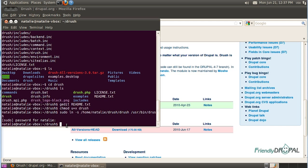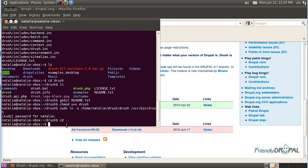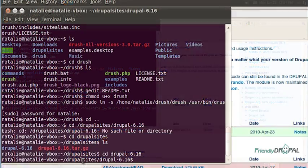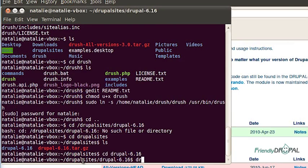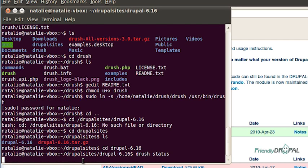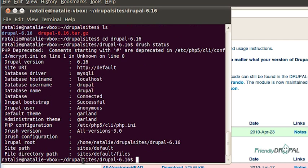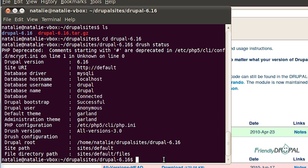I'm going to go to my Drupal site and I'm going to type Drush status. And it's a pretty useful Drush command. It's going to show you the information about your system in general and also the current Drupal site.